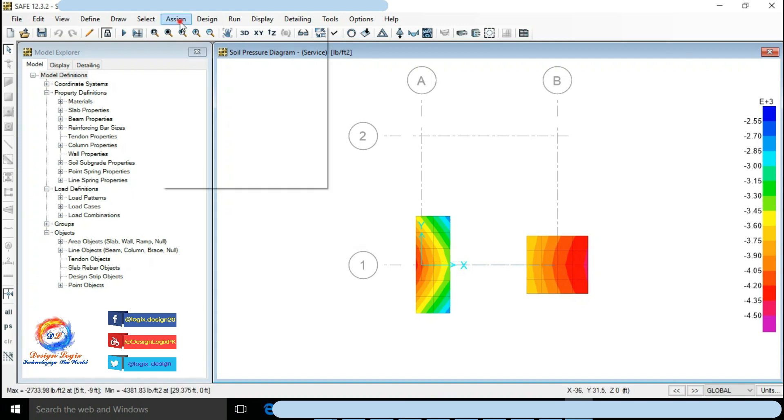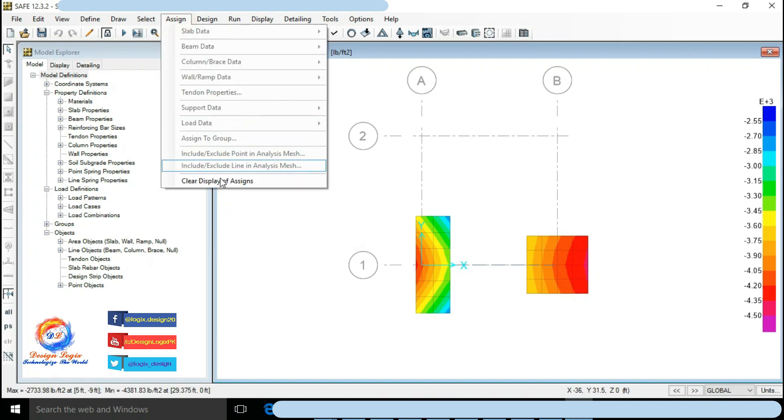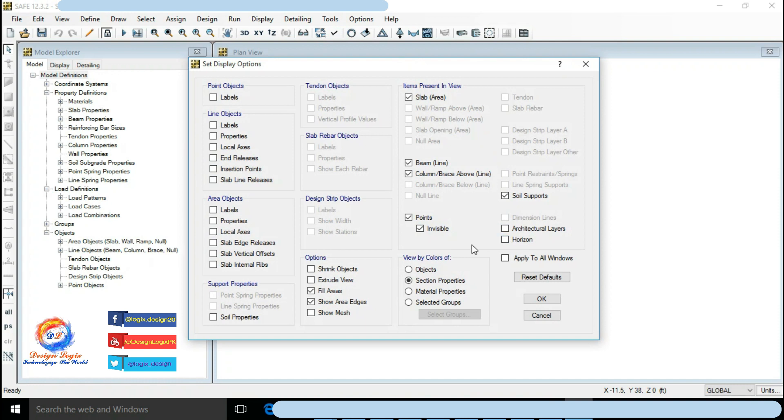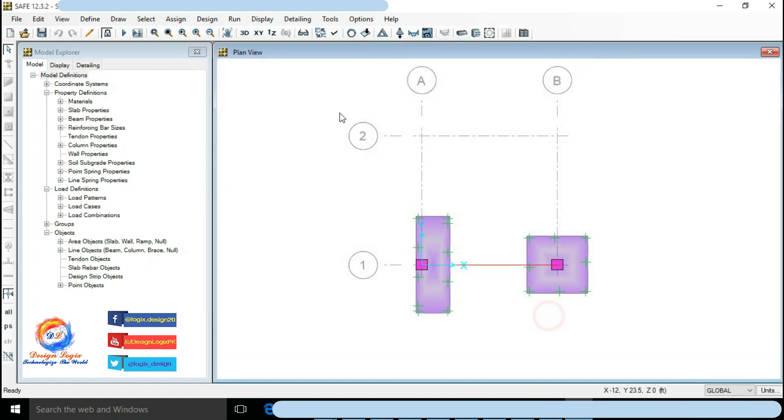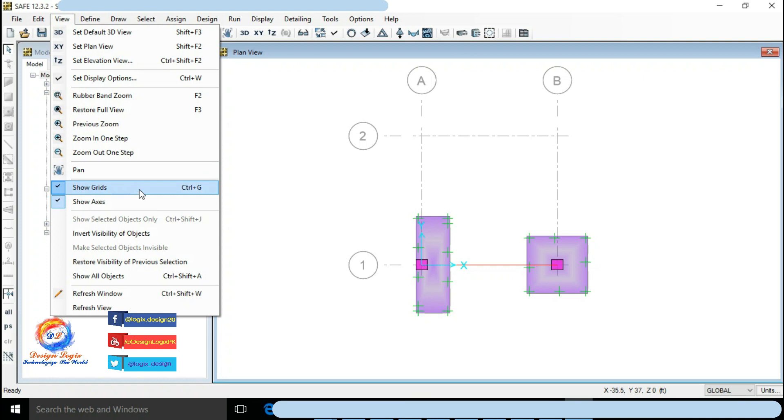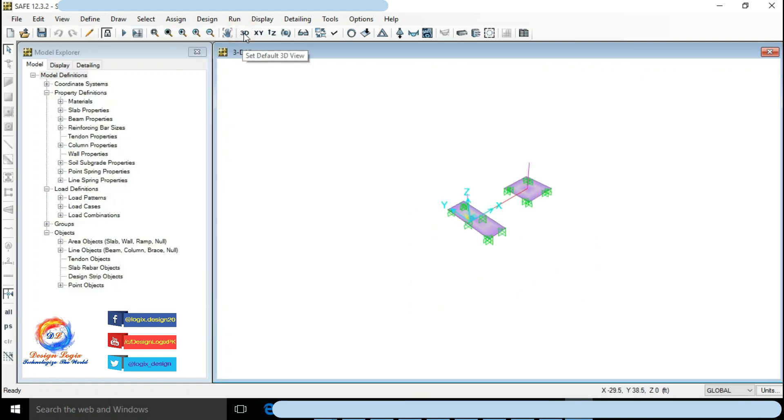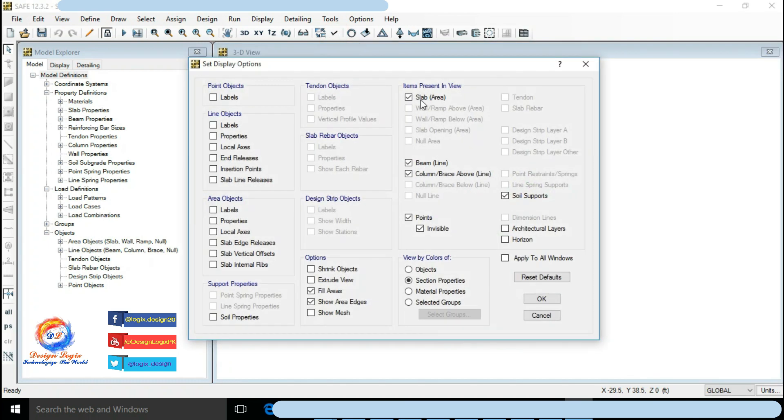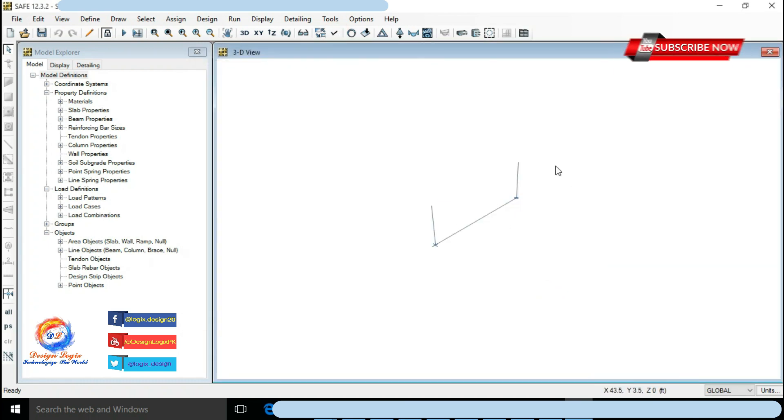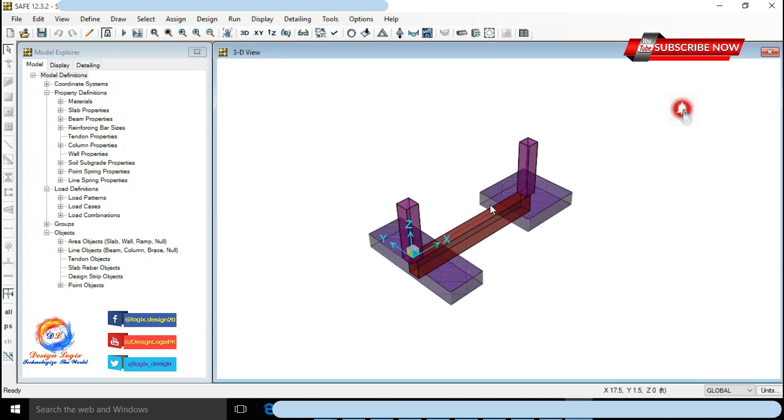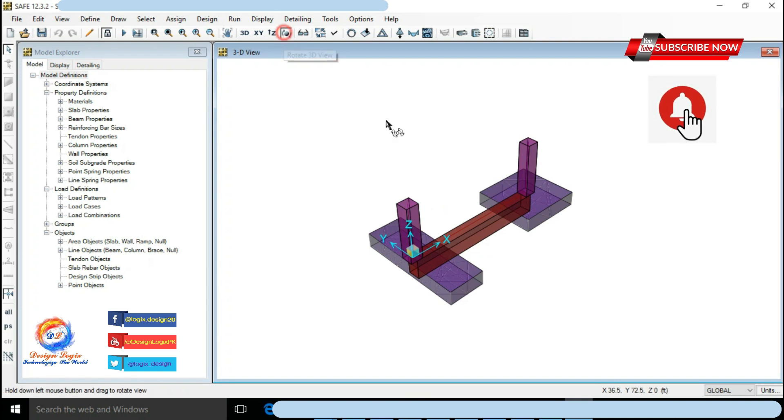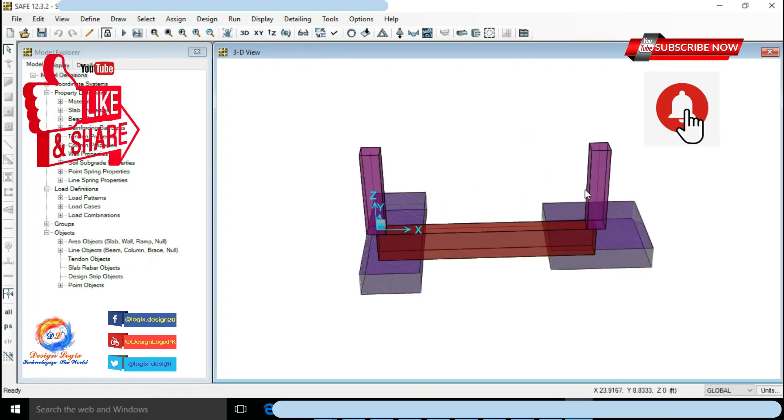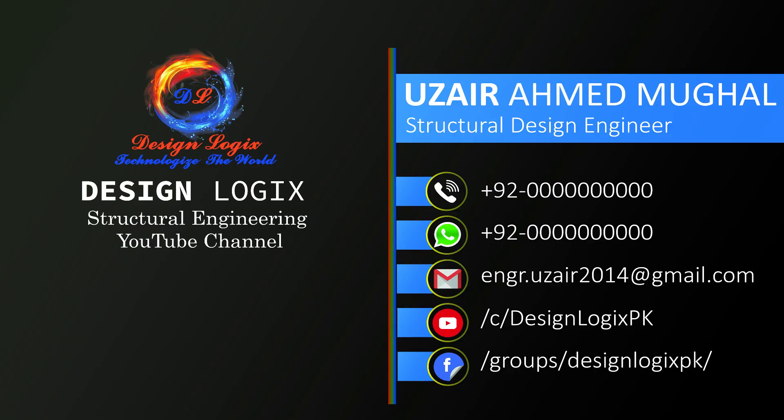So now foundation is safe in deflection as well as in soil pressure. I will design this foundation using FEM or Finite Element Method and Strip Method. Also design strap beam in next video. Also I will show you detailing of strap beam in SAFE version 12. Subscribe to my channel and press bell icon so you will never miss any new video. Like, share and comment below in comment section. If you need any assistance related to structural design, you can contact me through email address. Also you can send me suggestions of videos to be made.